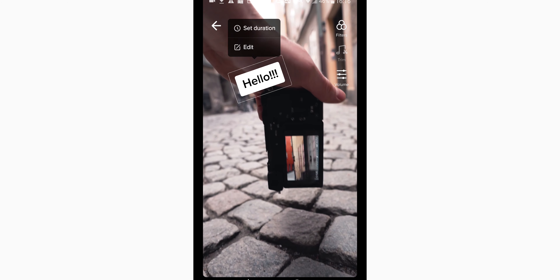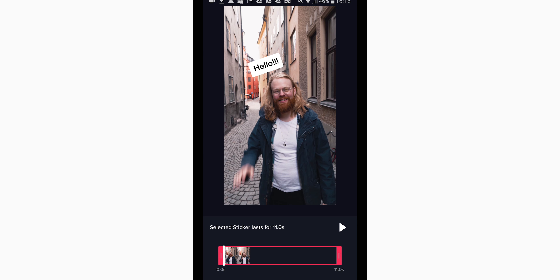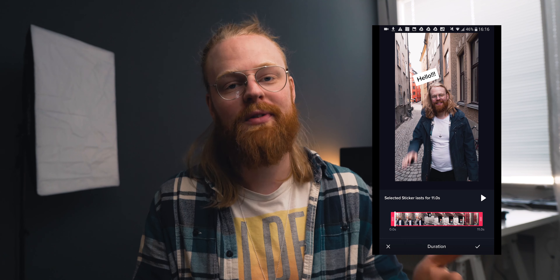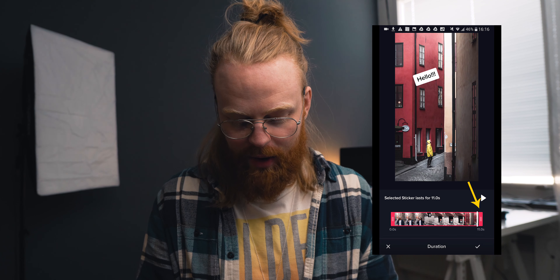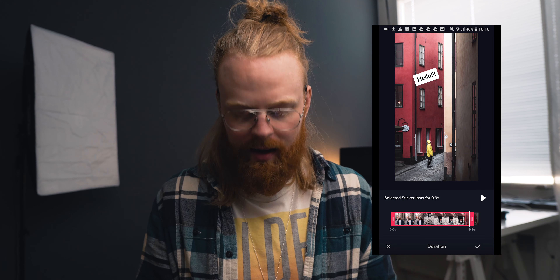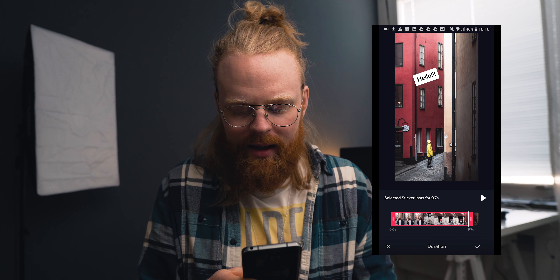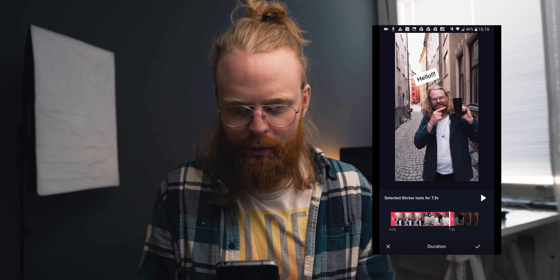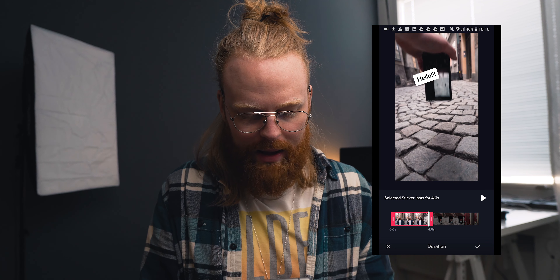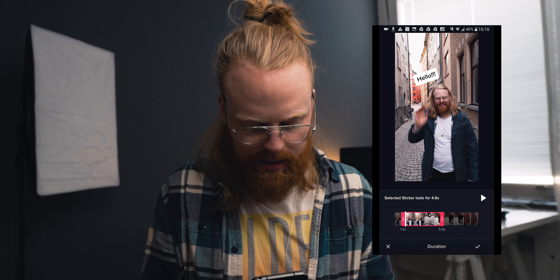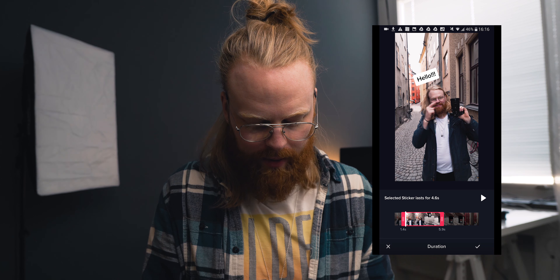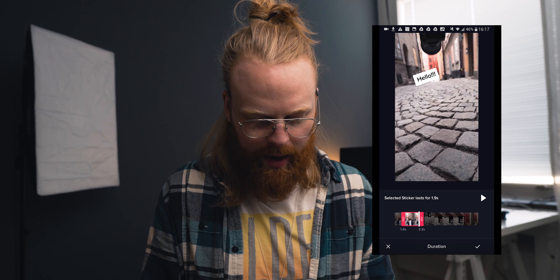To set in and out points, it's super simple too. You just press the text and go to 'Set Duration.' You get a window where you can set the duration for your text. You hold the bars and drag them — set your in point and your out point to wherever you want the text to appear and disappear.